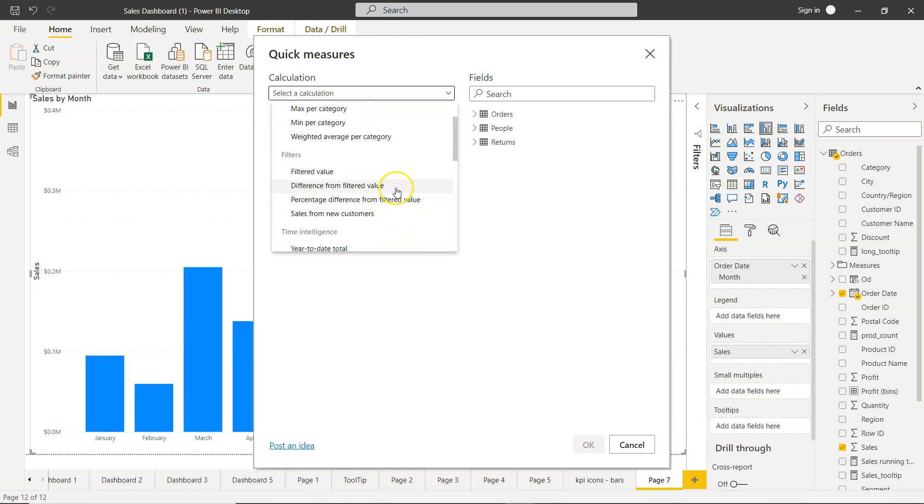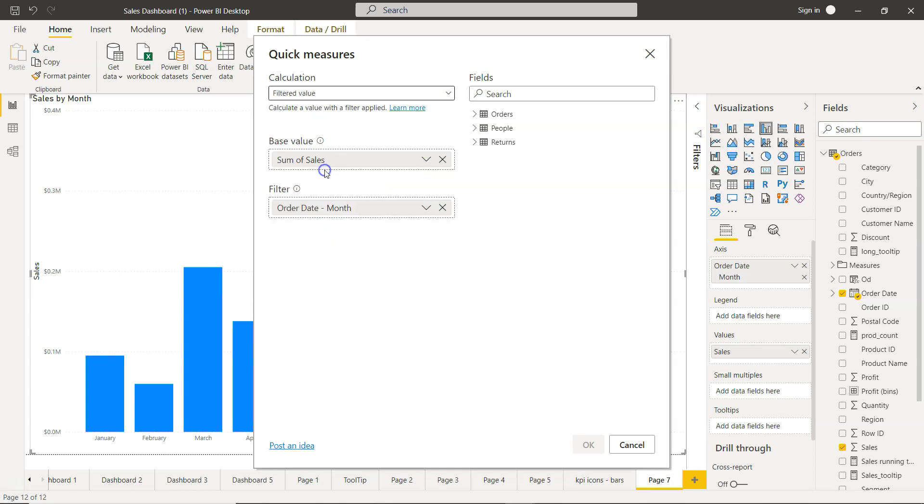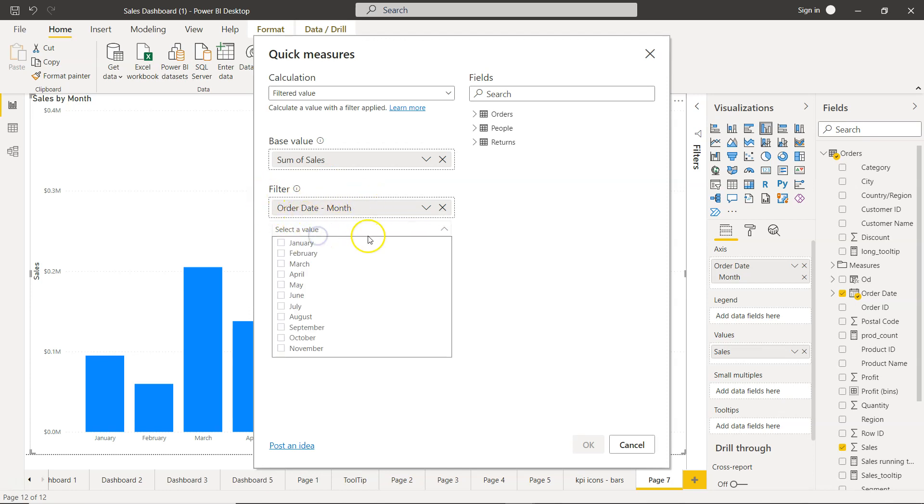And down there you will see a lot of different calculation. The calculation in this case what you need to basically use is the filtered value. It will not be like a comparison or something, that's why I wanted to show you that using the filtered value, what it will allow you is that it will first tell you okay what is the category.